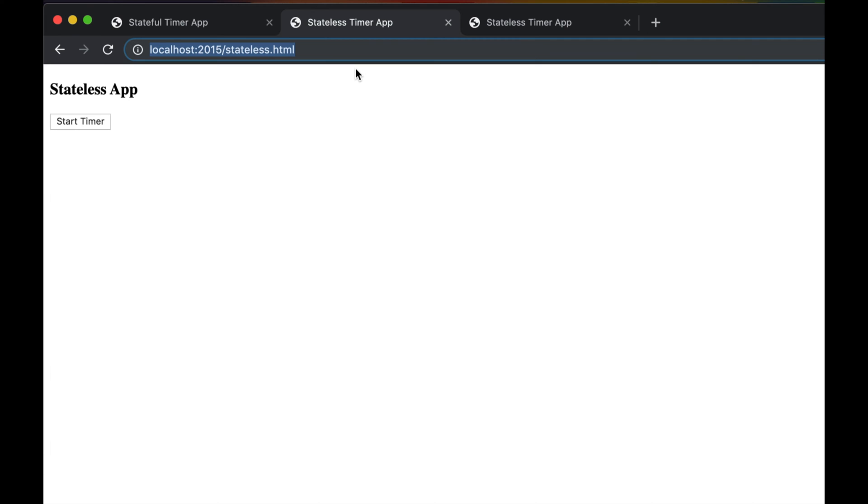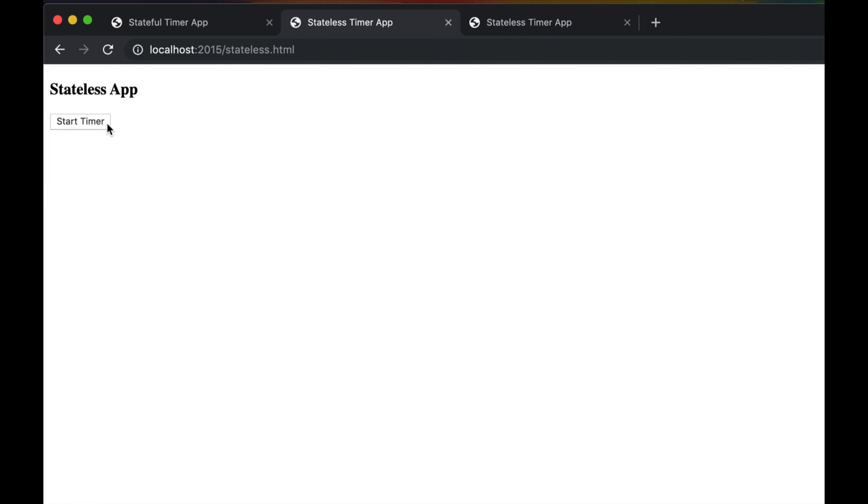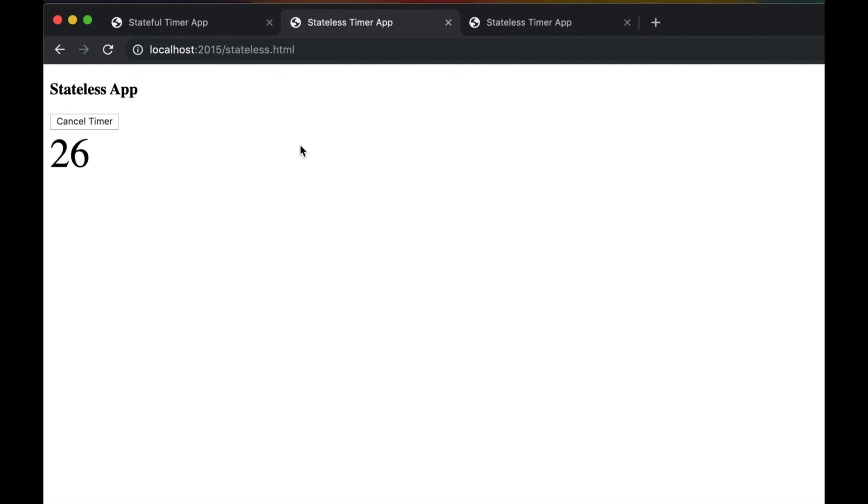When I restarted the application I lost that state. So a stateless application is not something fancy really, guys. The trick is you want to store the state somewhere else other than the application. Decouple your state from your application. Decouple your state from your compute. It's a very good practice.